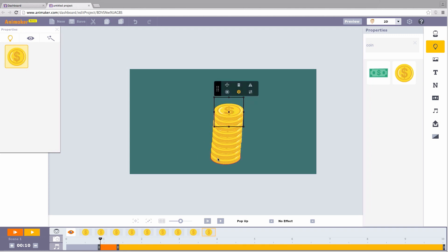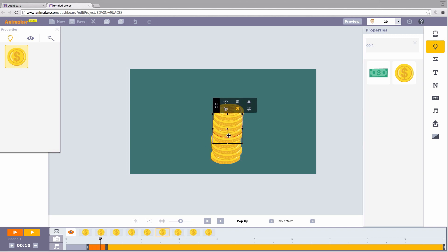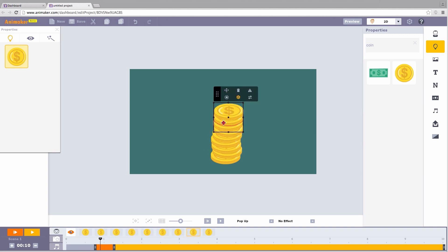Don't keep them exactly in the same line. Pile the coins in an asymmetric manner, like this. This will give a natural look to your pile of coins.